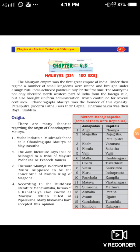The third theory is that the word 'Maurya' is derived from 'Mura,' supposed to be the concubine of a Nanda king. The fourth view, according to the Buddhist literature Mahavamsa, says he was of the Kshatriya clan known as Moriya, which ruled at Pipalibhana. Many historians have accepted this opinion from the Buddhist text Mahavamsa, also a sacred book of Buddhism, stating Chandragupta Maurya was of Kshatriya clan.